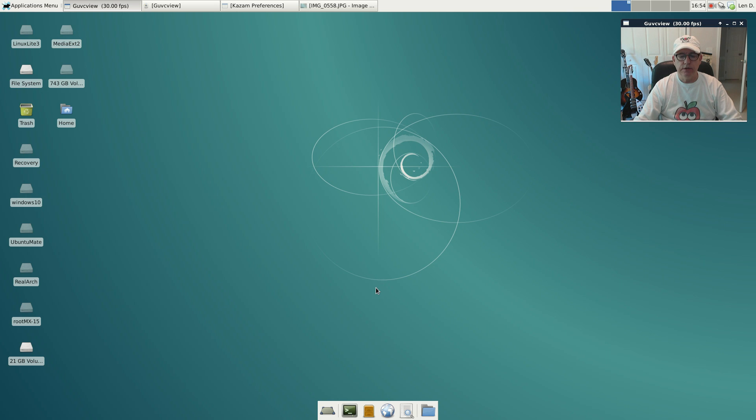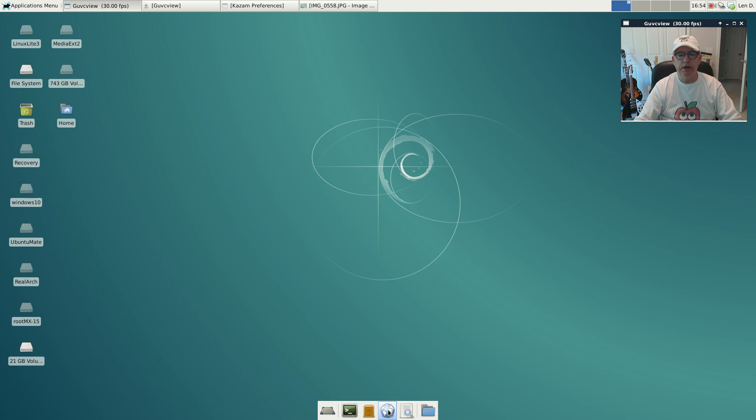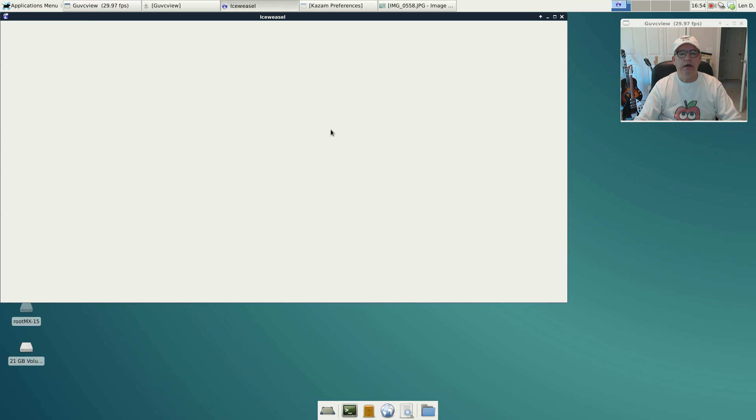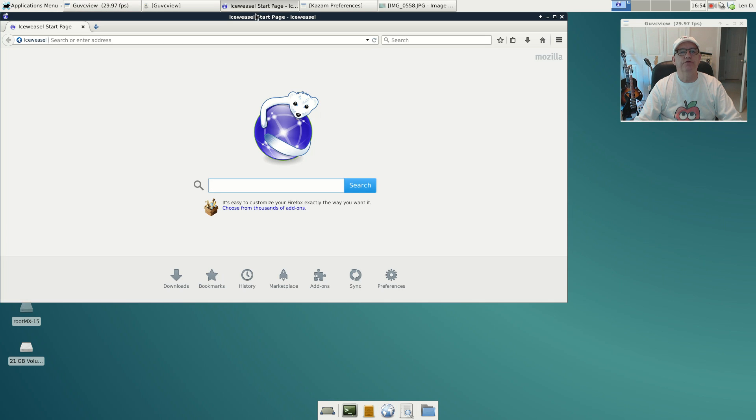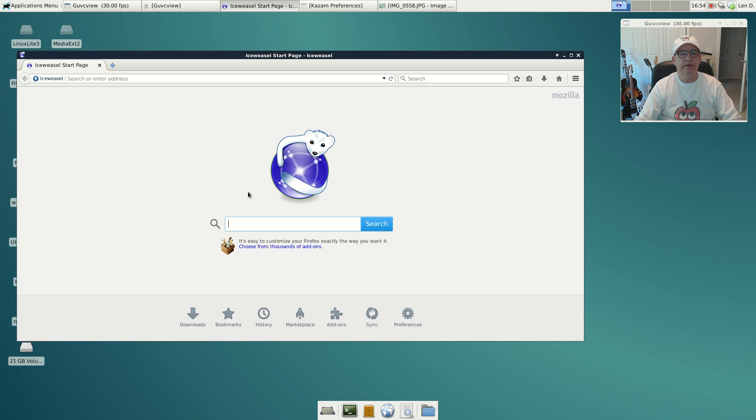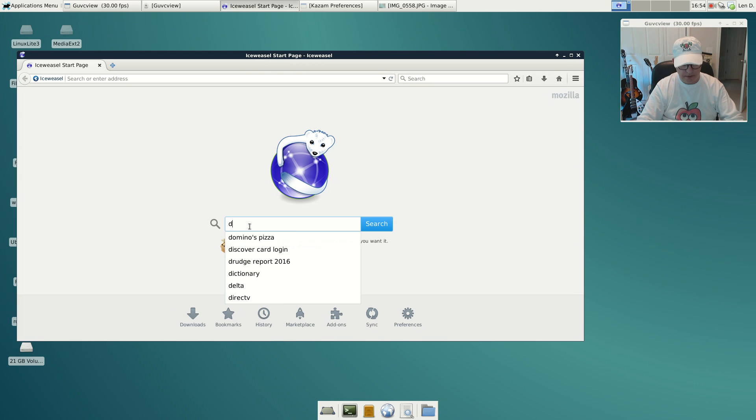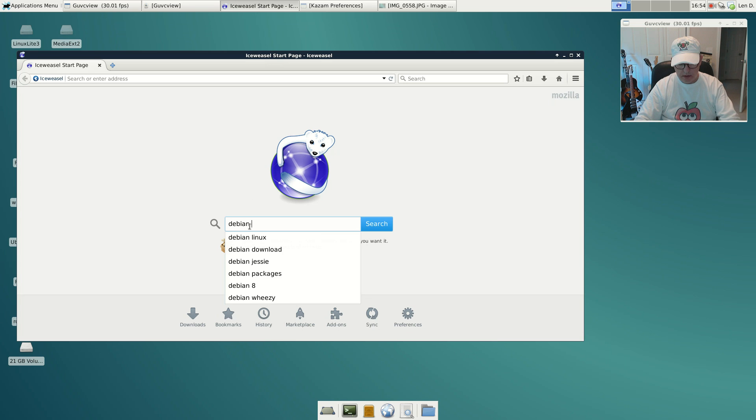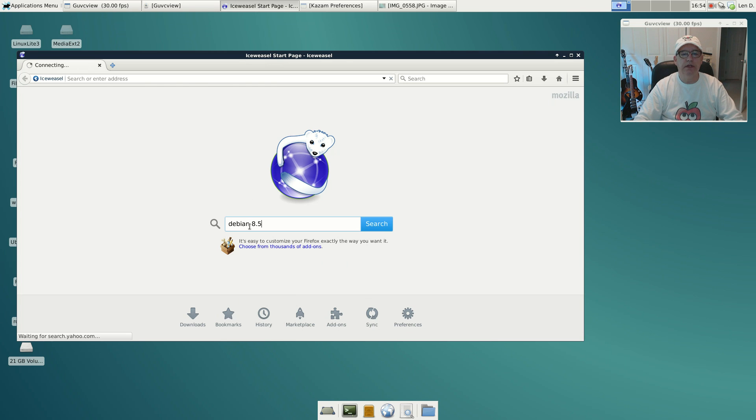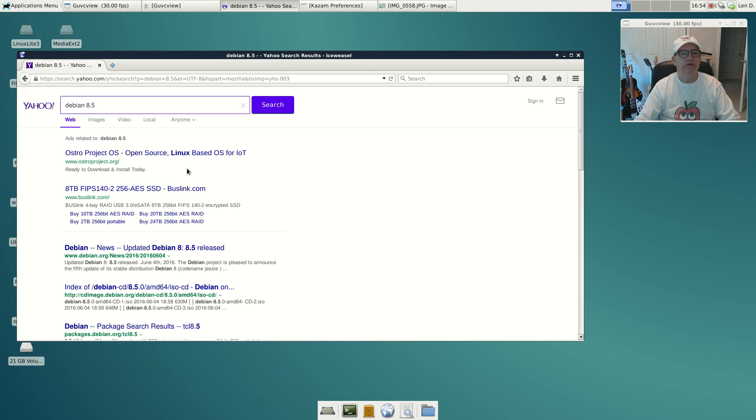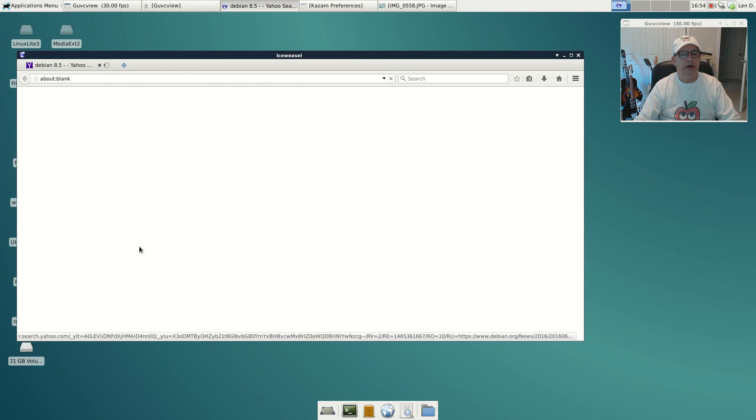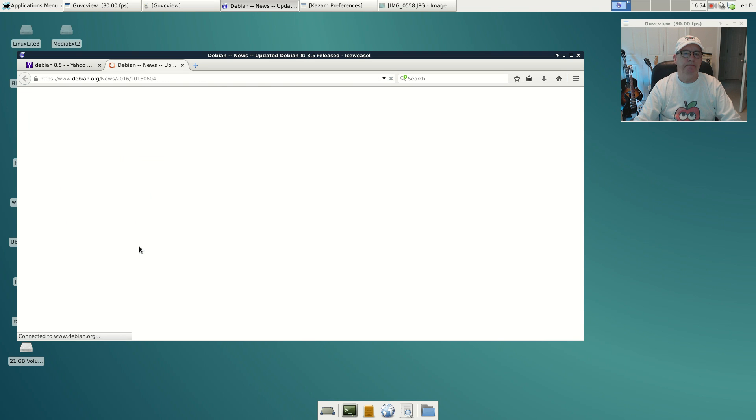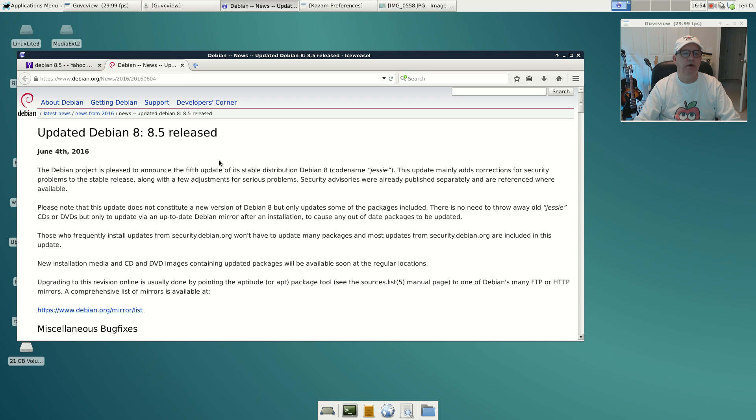Welcome back guys, today I thought I'd take a look at the new Debian 8.5. I saw on DistroWatch that Debian had a new version released, and that's the Debian 8.5, the new Jessie, and so I decided to go ahead and download that and install it.